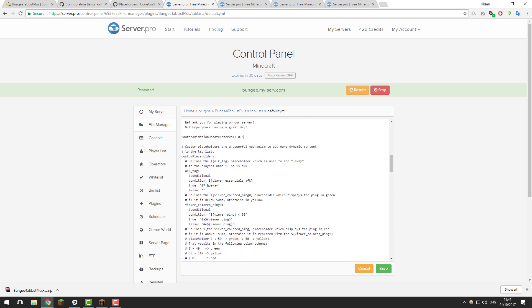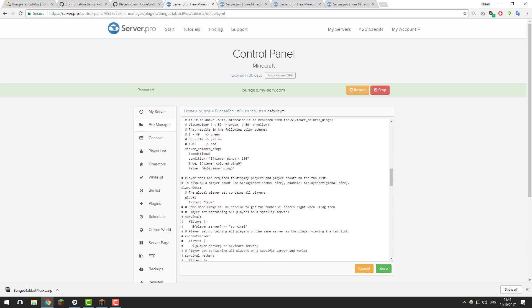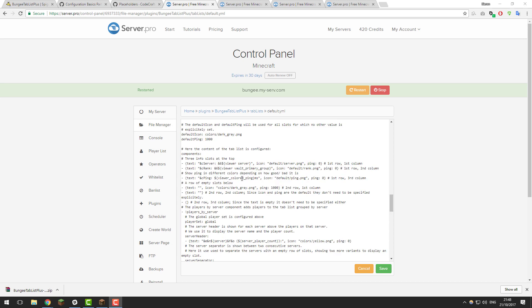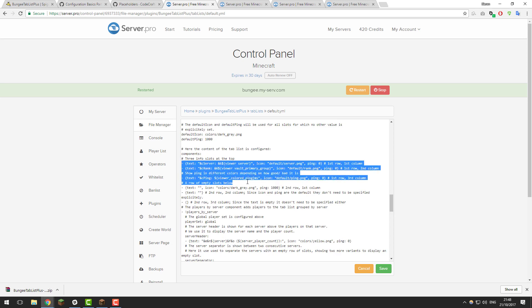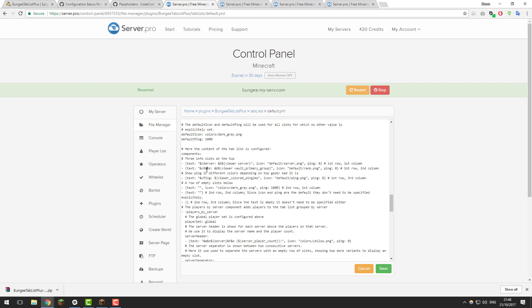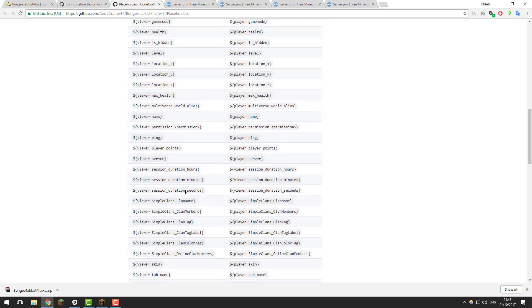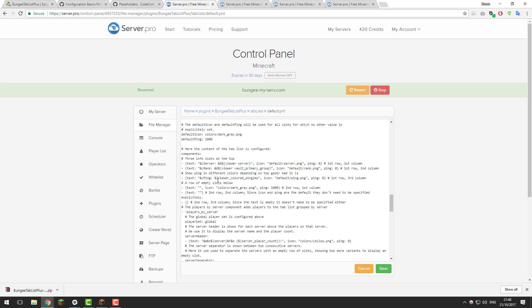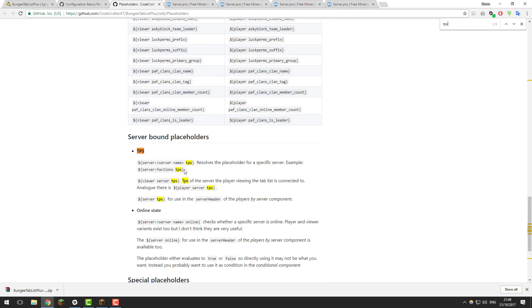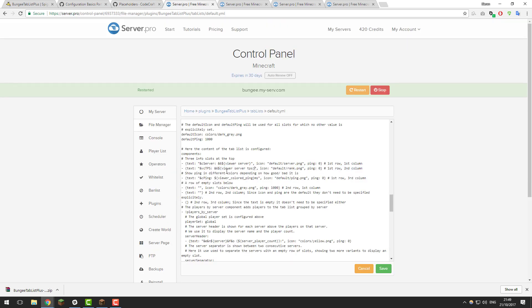The next part covers custom placeholders, which gets more complicated — we won't be going over that today. After that, there are the top three settings for the tab list columns. At the top of the tab list it currently displays the server you're on, your rank if you have a permissions plugin, and your ping. You can use different placeholders from the placeholders page to change what's displayed. For example, instead of rank, if you wanted to display TPS, you could search for TPS on the placeholders page and use the 'view server TPS' placeholder in its place. You can customise these columns to display whatever you want, or leave them as default. You can also update the colour codes — at the moment they're in light red and gold.